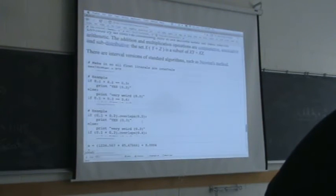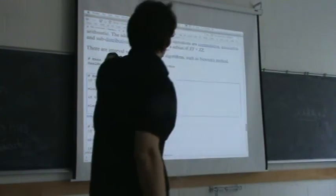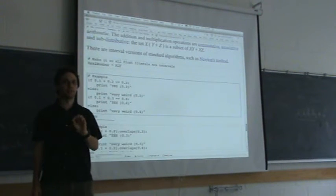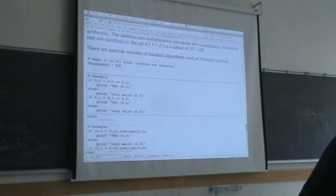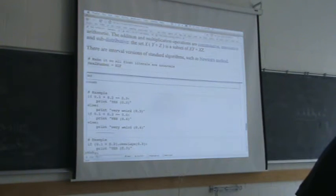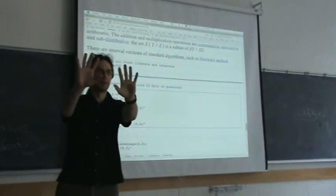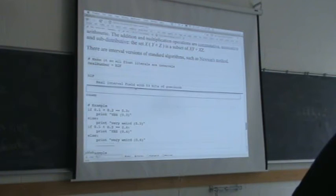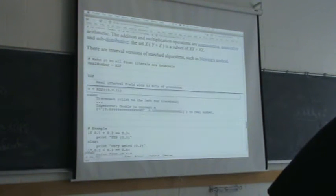There's a real interval field and a complex interval field — these are objects in SAGE. Just like polynomial rings, the real interval field is yet another ring-like object in SAGE with elements, and those elements implement lots of different functions. Let's make the interval from 0 to 0.1, for example.